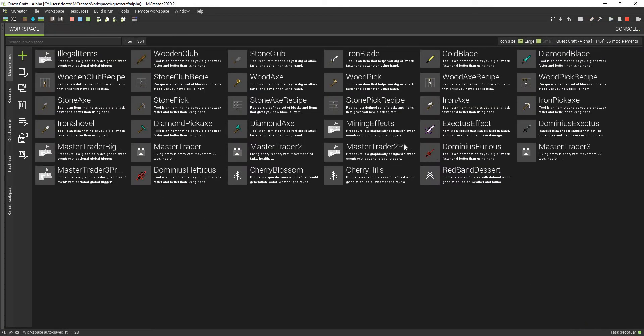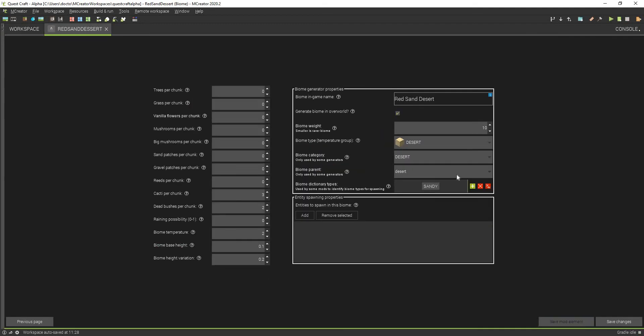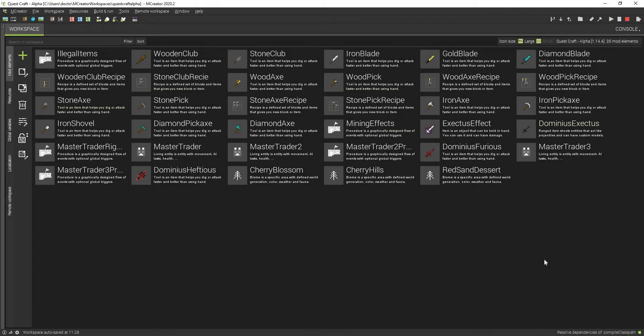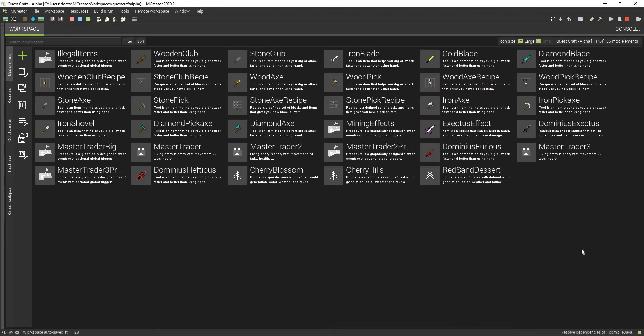It might be pretty rare, so what you can do is, if you want to actually see your biome spawn, make this like 100. It'll be like everywhere. Just save changes and receive in the game.